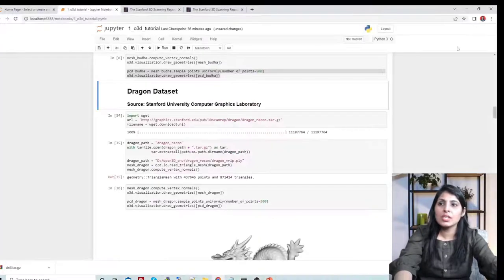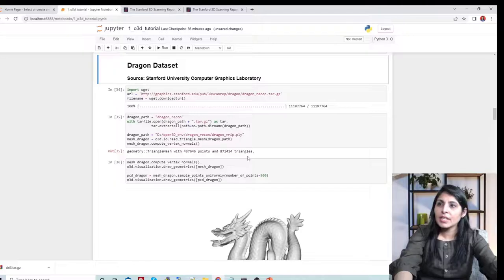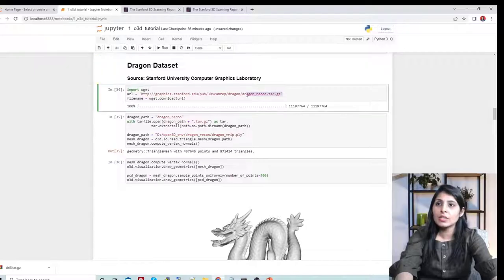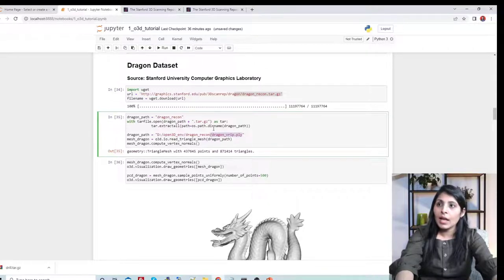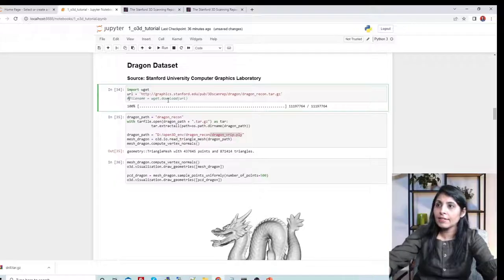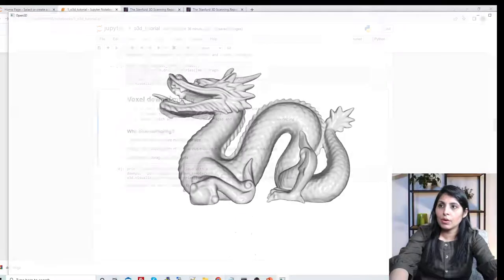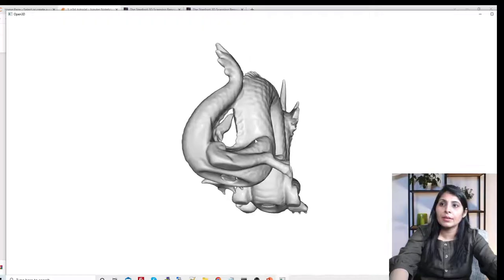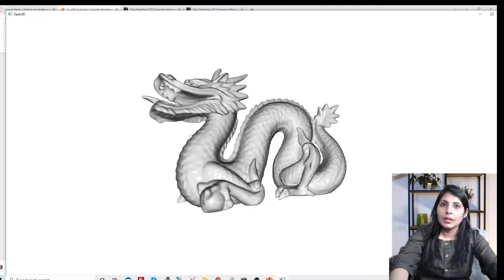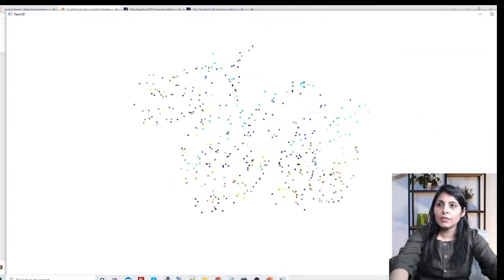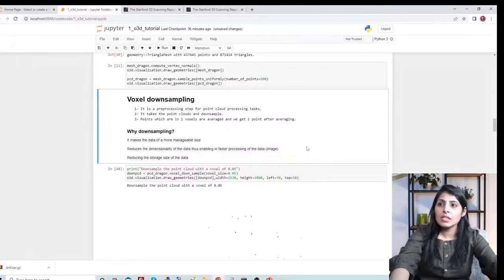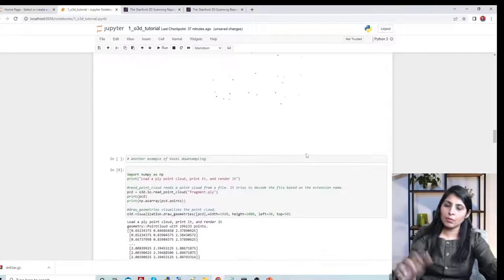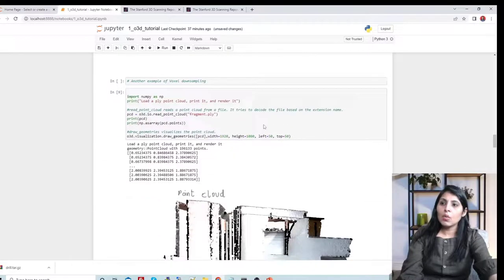In the same way, you can work with other datasets. This is the Dragon dataset — after extracting and reading the dragon PLY file, we get the 3D mesh of the dragon. And then we can also visualize the point cloud of the 3D dragon model.